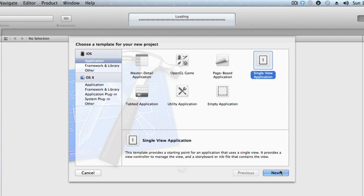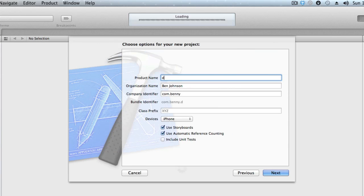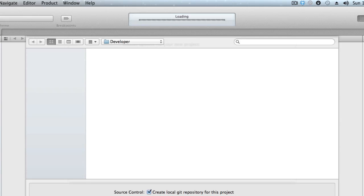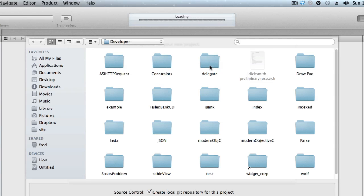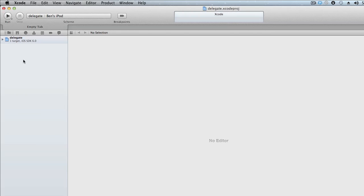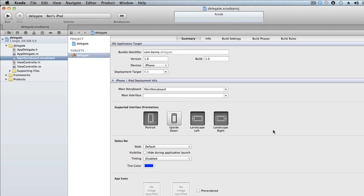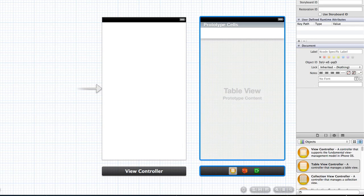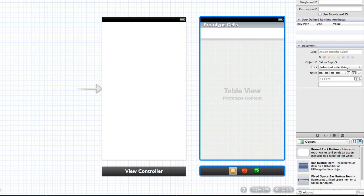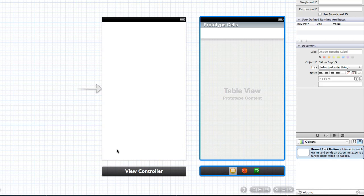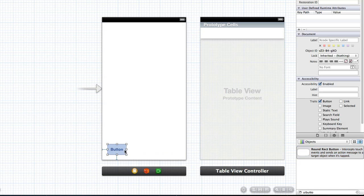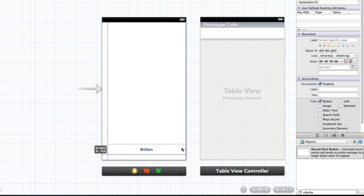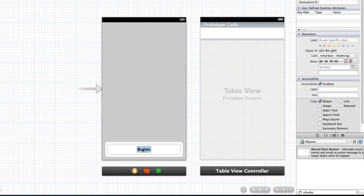We're going to start off by creating a single view application and we're just going to call this 'delegate'. It's going to be an iPhone application that uses automatic reference counting and storyboards. Head over to your main storyboard, and we want to add a table view controller. Then we want to add some UI elements — we're going to start off by adding a UI button, or round-rect button, whatever you want to call it, and just drag it across there.